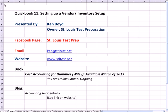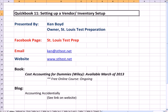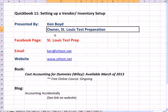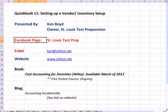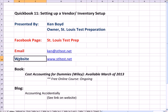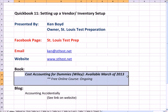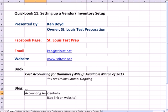QuickBooks 11, Setting Up a Vendor and Inventory Setup. This is Ken Boyd, the owner of St. Louis Test Preparation. Here's our Facebook page and our email. The website, the book Cost Accounting for Dummies, I'm teaching free online once a week. And my blog, Accounting Accidentally, is linked to the website.